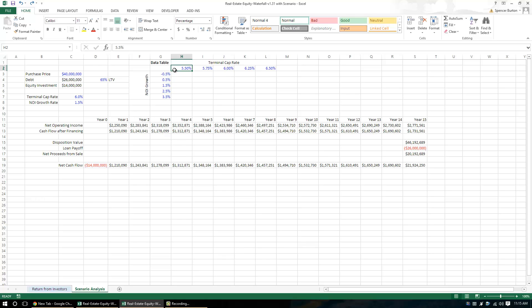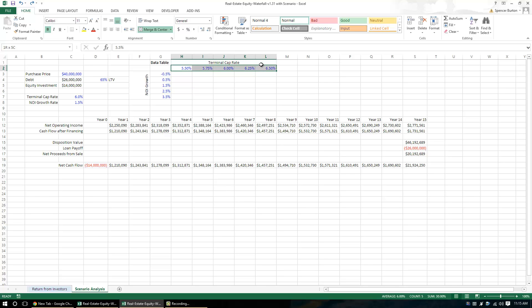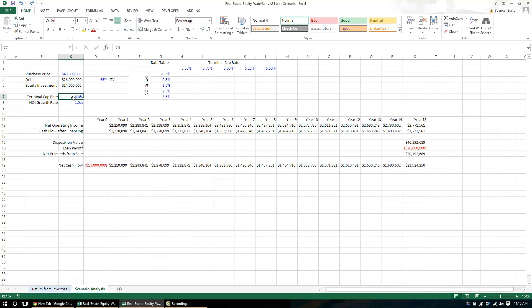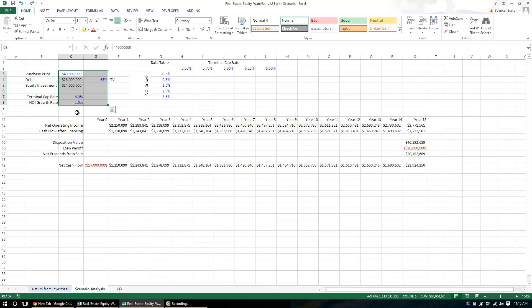You're going to have your vertical variable. In this case, I call it terminal cap rate. That's this value here. Now keep in mind your data table has to be on the same tab as the assumptions that are changing. I don't know why but if you put it on a different tab, it doesn't work. Hopefully in future versions of Excel, they'll fix this. But right now, this data table has to be on the same tab as the assumptions that are being manipulated.